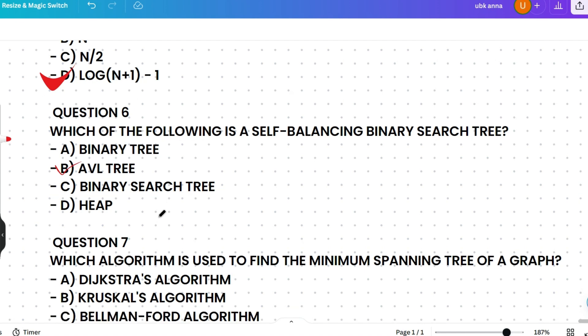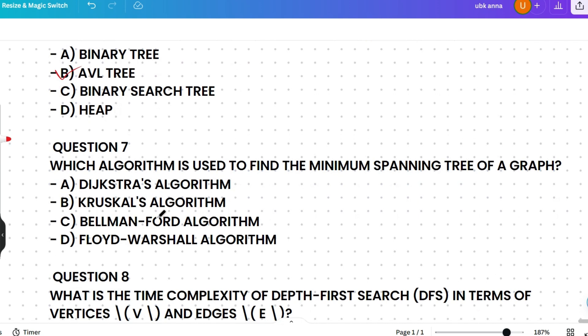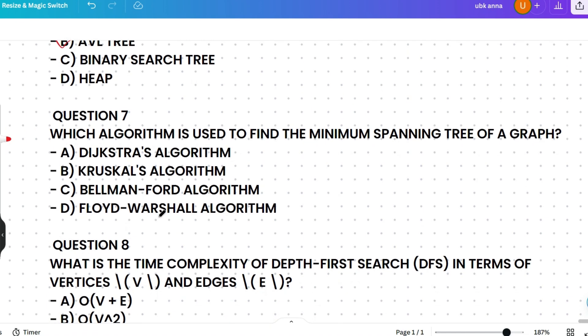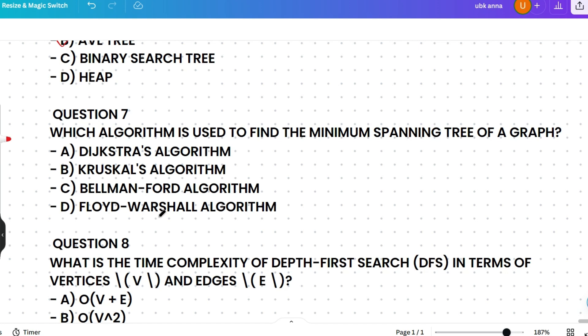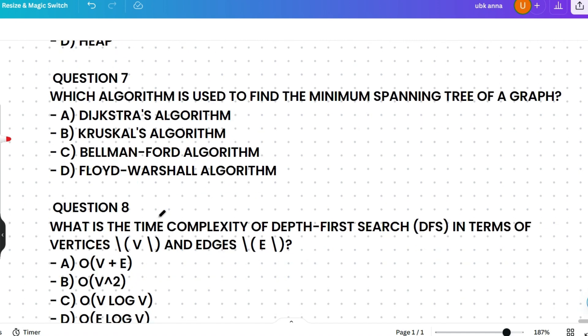Which algorithm is used to find the minimum spanning tree of a graph? Options are Dijkstra's, Kruskal's, Bellman-Ford, or Floyd-Warshall. The correct answer is Kruskal's algorithm. Kruskal's finds the minimum spanning tree by sorting all edges and adding them one by one in increasing order of weight, ensuring no cycles are formed. Tip: Kruskal's and knitting both start with K — connecting components together.